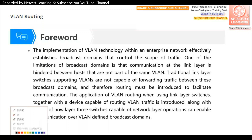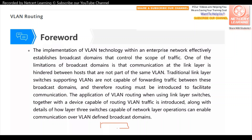VLANs divide a network into different broadcast domains. For example, on one switch with VLANs deployed, the switch is divided into two broadcast domains — VLAN 10 and VLAN 20. Hosts connected to VLAN 10 and hosts connected to VLAN 20 cannot communicate with each other. So, if we want PC1 in VLAN 10 and PC2 in VLAN 20 to communicate, what can we do?